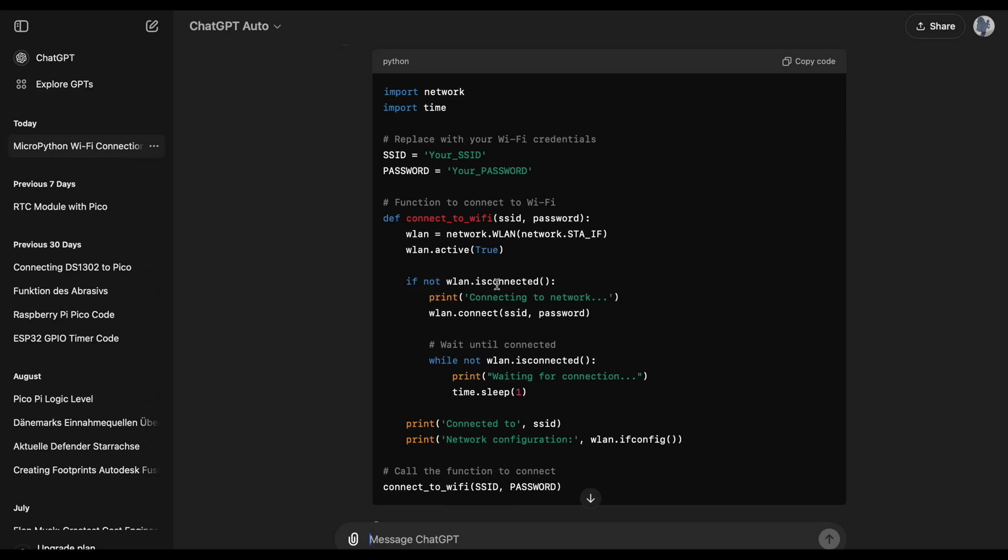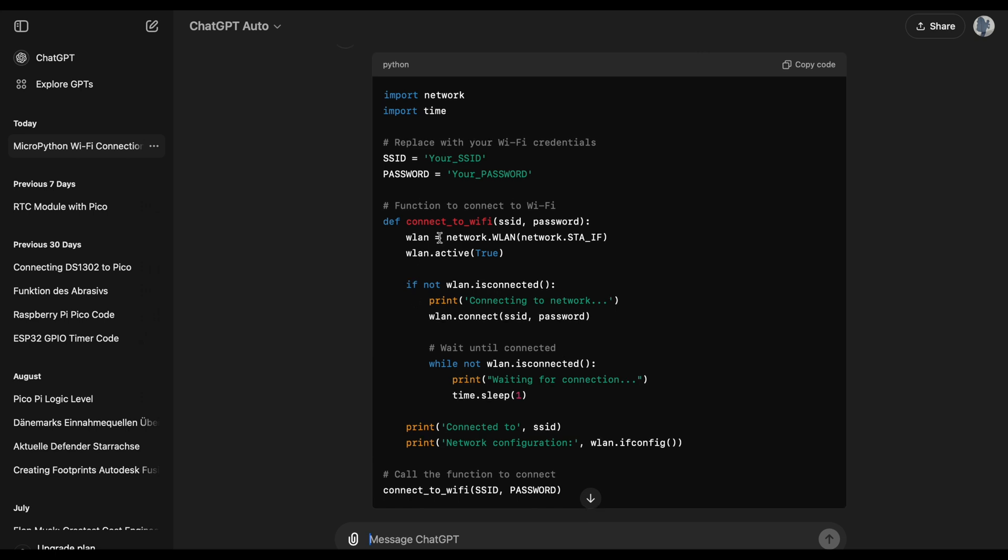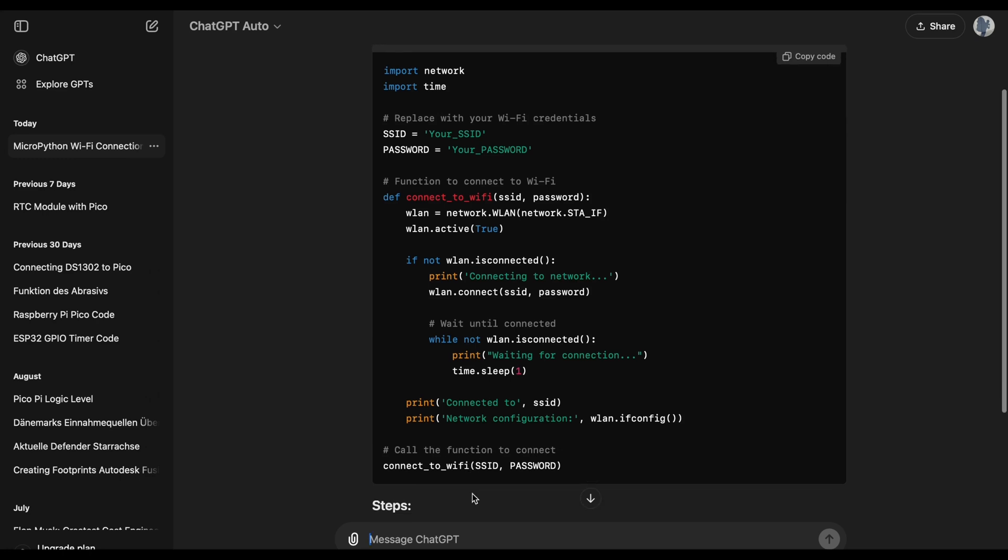So if the Wi-Fi is not yet connected it will print connecting to Wi-Fi on the console. And as soon as we are connected it will print the message that we are connected to the certain Wi-Fi, pulling the SSID that we defined earlier and the network configuration. Also while we are actually trying to connect it will tell us waiting for connection. All this is basically called the connect to Wi-Fi function that ChatGPT just came up with and then later on the actual code is basically just calling this function. So pretty efficient, a nicely structured code we get here.